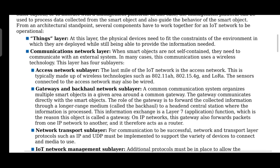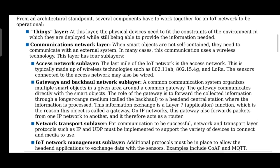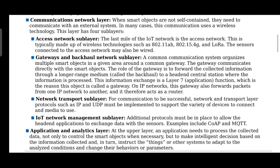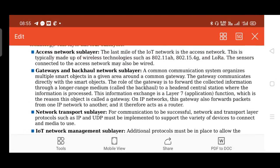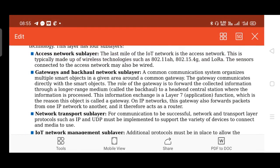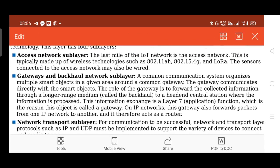The sub-layers are: the access network sub-layer, the gateway and backhaul network sub-layer, the network transport sub-layer, and the network management sub-layer. The access network sub-layer is considered the last mile of the IoT network, or the endpoint. Normally it is wireless and uses wireless protocols like the 802.11 standards.